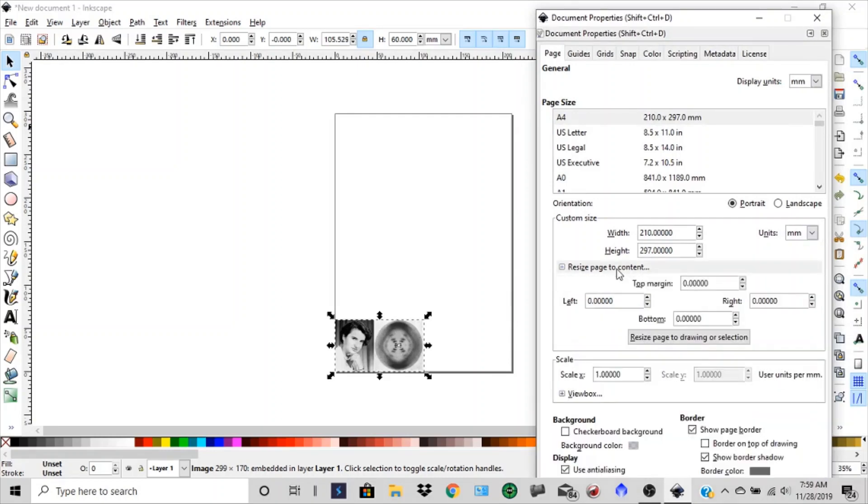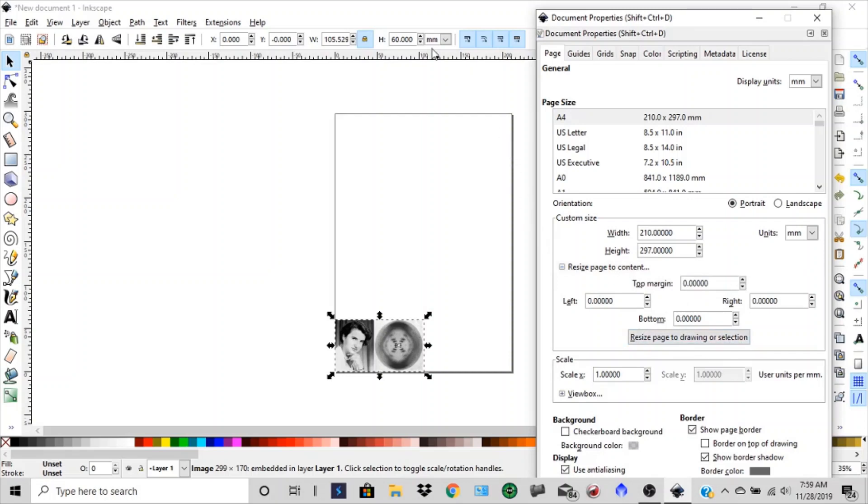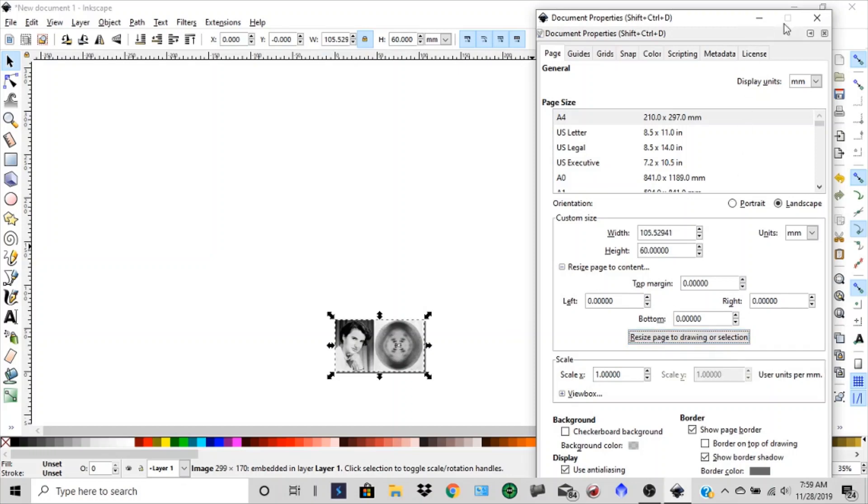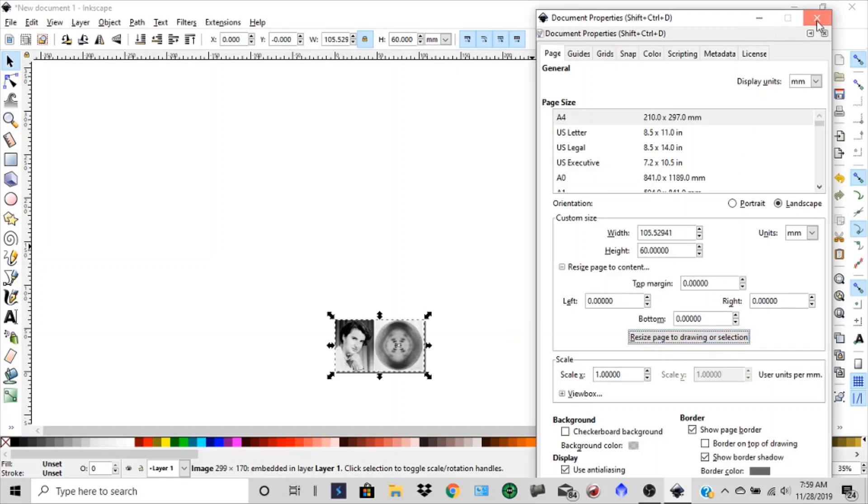And resize page. You'll click that once. And then you'll see resize page to drawing or selection. So this is our size that we want it to be. And we're going to resize that. And you'll see these values change. There we go. Now we can just close that out.